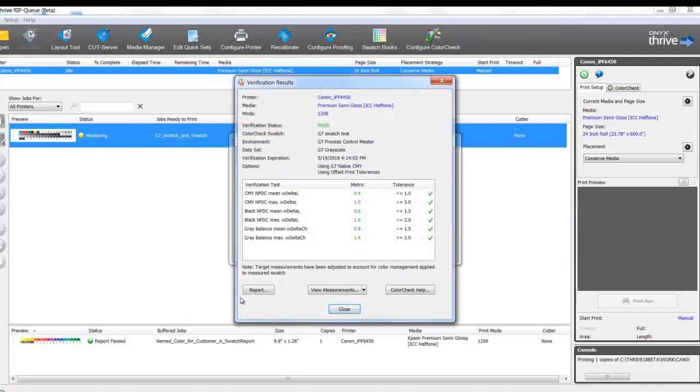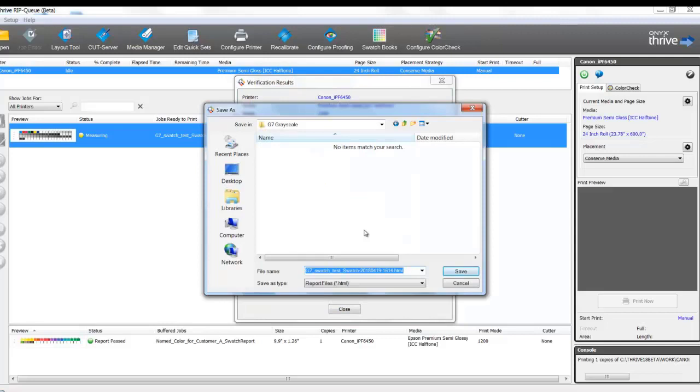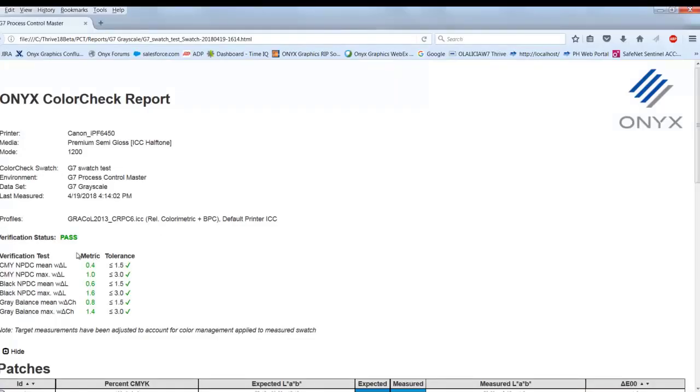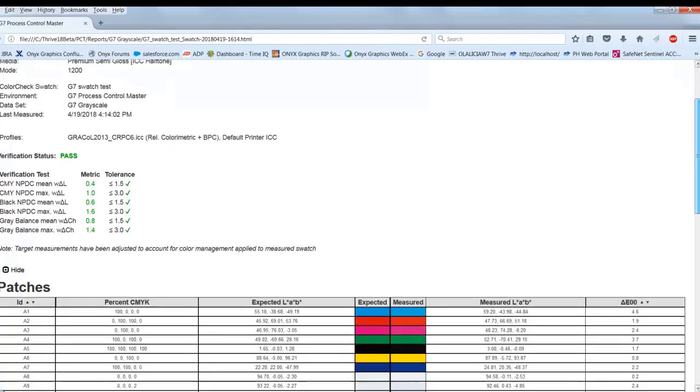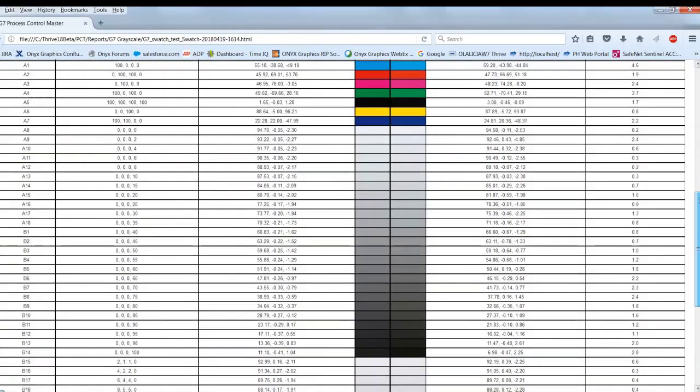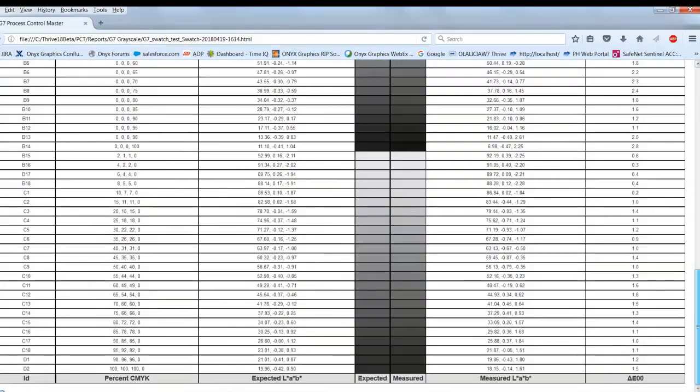When the measurements are complete, we can see the results of our test chart. At this point, I can select the Report button, save my file, and then I can view this and see my metrics and my verification status and my tolerances. I can see all the patches and the information below.